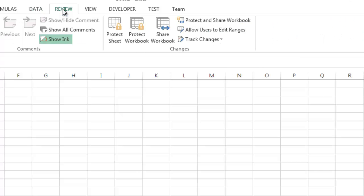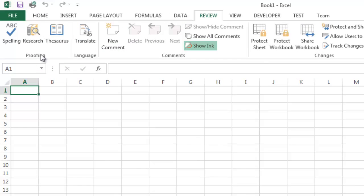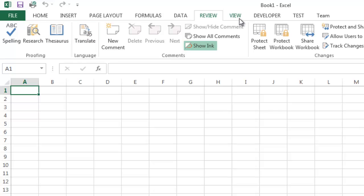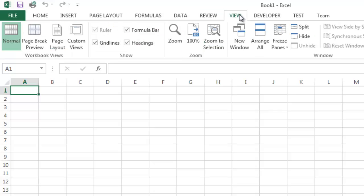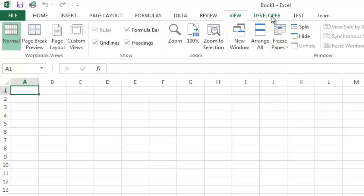Review is where you would do things like review the document, protect it, proof it, check spelling, and even language translation. View is where you do things like change your view options and freeze the panes. We're going to talk about these in future tutorials as well.